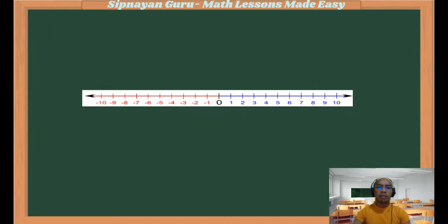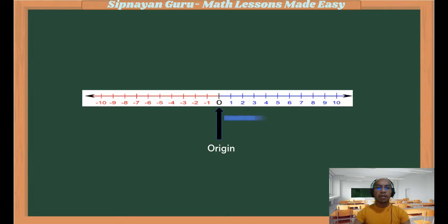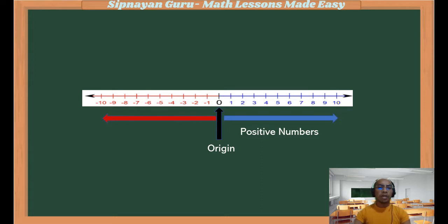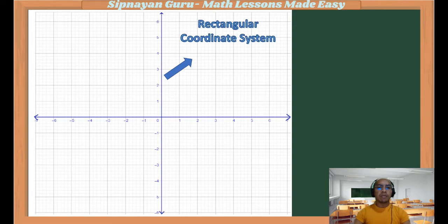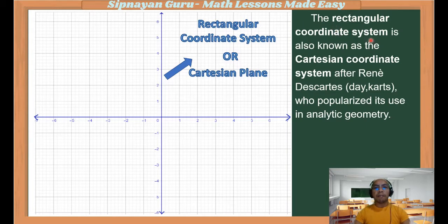Let us recall first this mathematical concept which is called the number line. As we all know, a number line illustrates the real numbers. Zero, we call it as the origin. To the right of zero, these are the positive integers or positive numbers. To the left of zero are the negative numbers. Now, if these two number lines intersect perpendicularly, this will form a rectangular coordinate system or the so-called Cartesian plane.